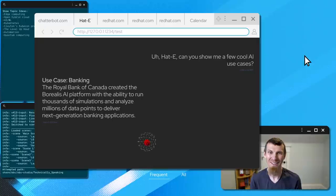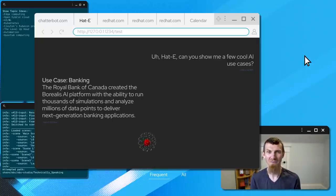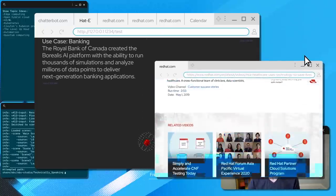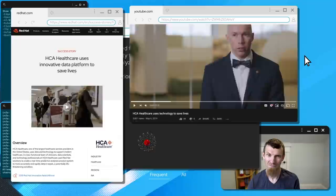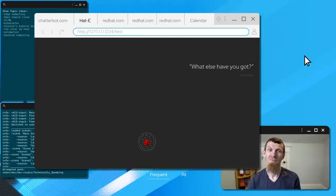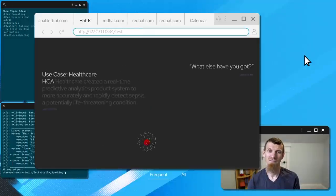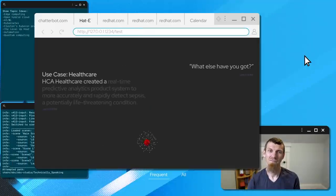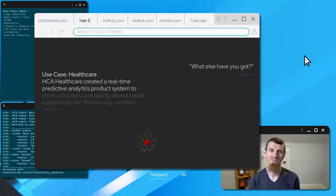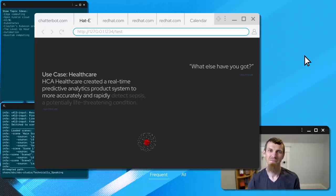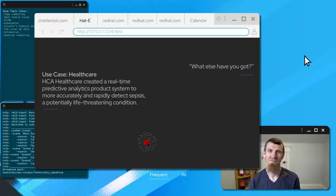All right. Not too bad. What else have you got? HCA Healthcare created a real-time, productive analytics product system to more accurately and rapidly detect sepsis, a potentially life-threatening condition.